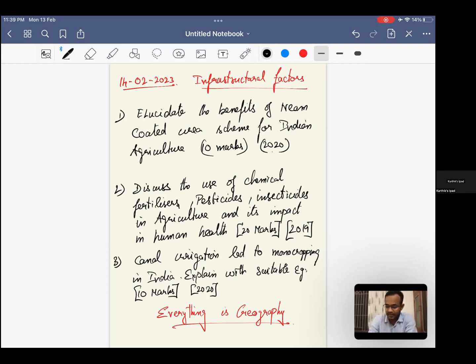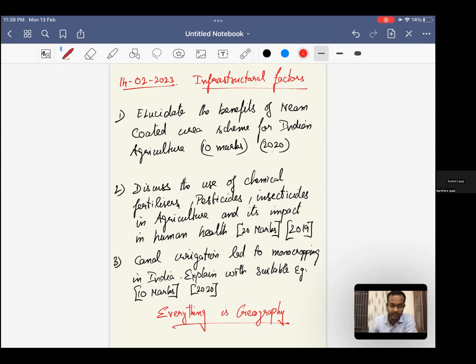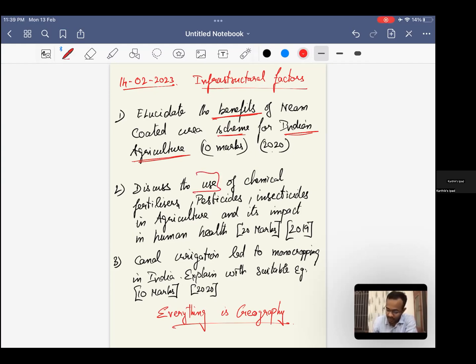We have done this earlier with respect to the pre-test of how to write for climatology. We will discuss open-ended questions. Elucidate, it's been asked. We have already discussed what is elucidate, what is discuss, what is examine, all those things. This is just to say, this is in agriculture.